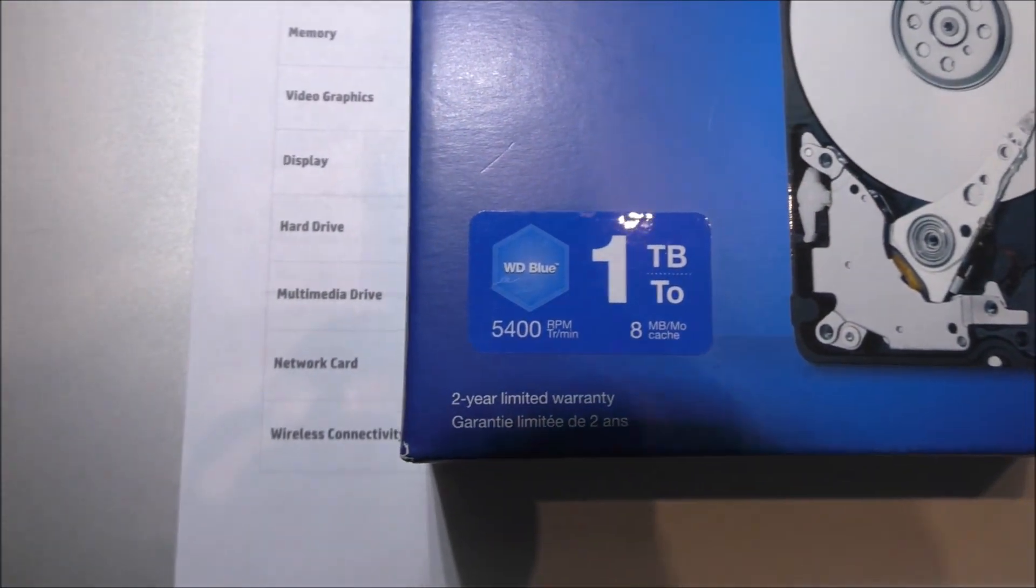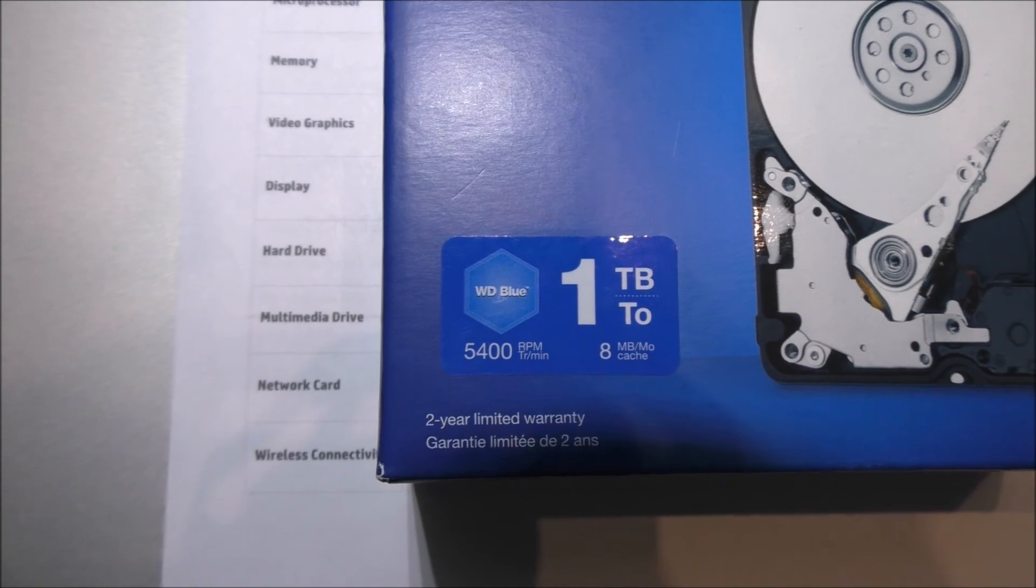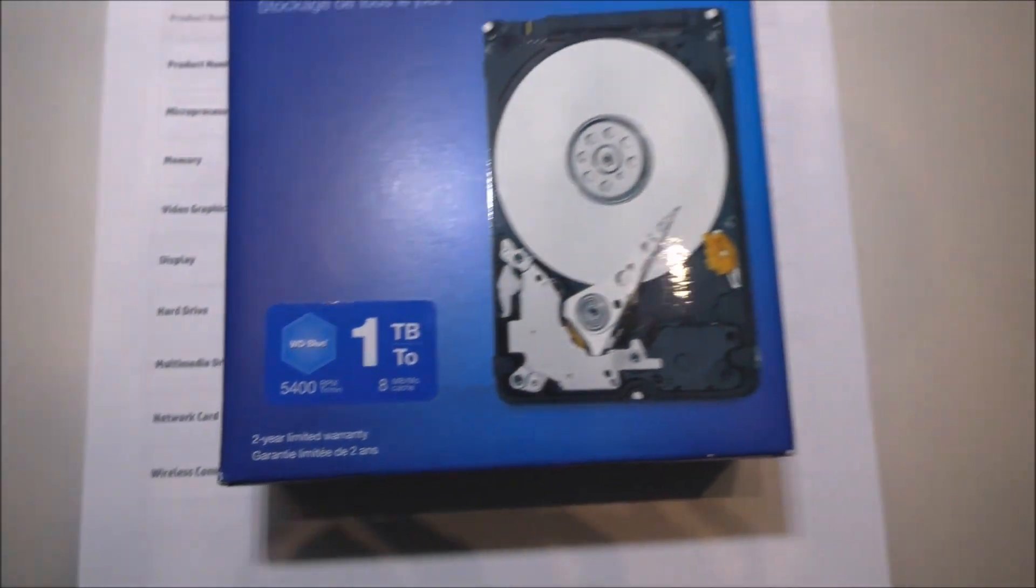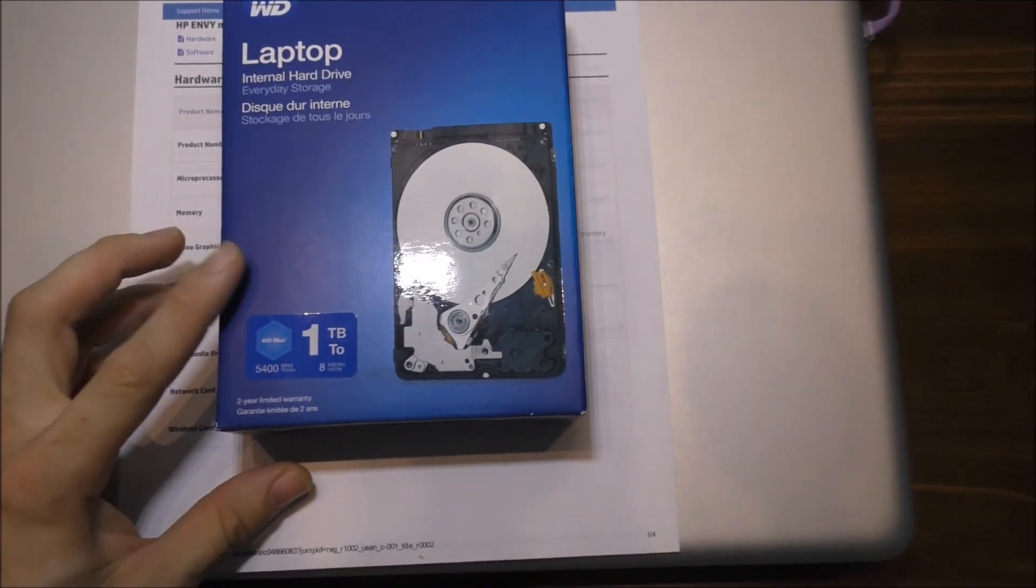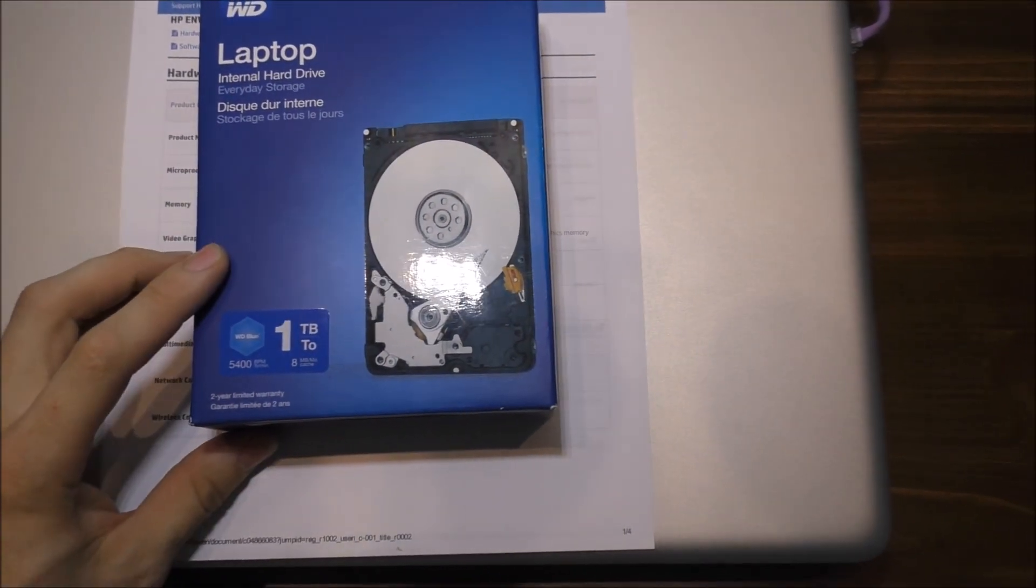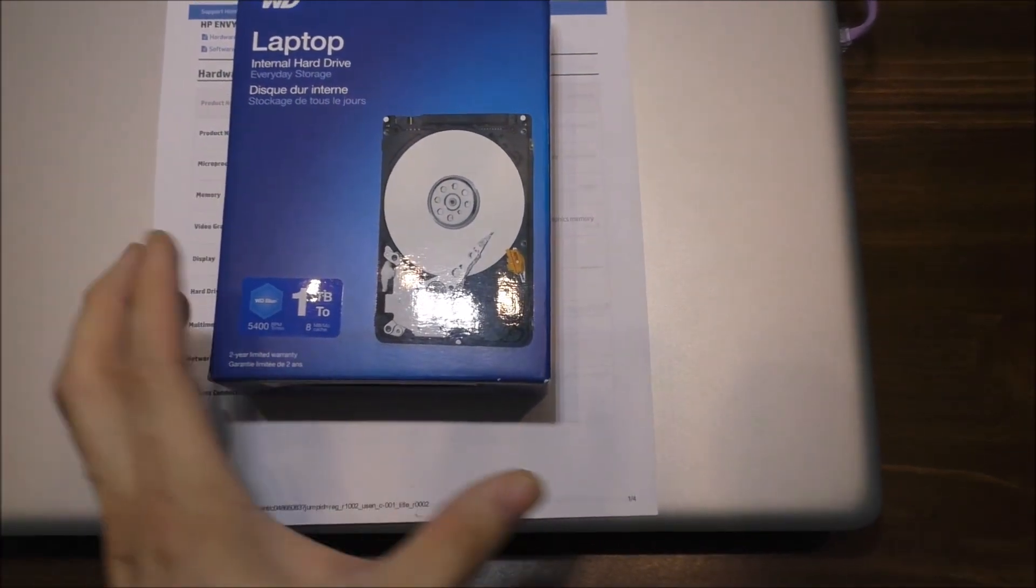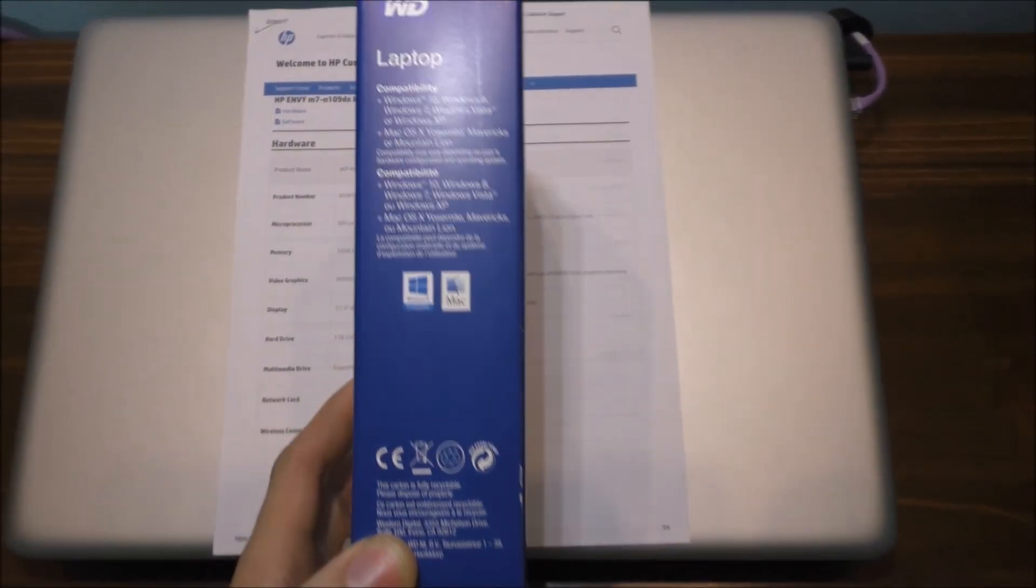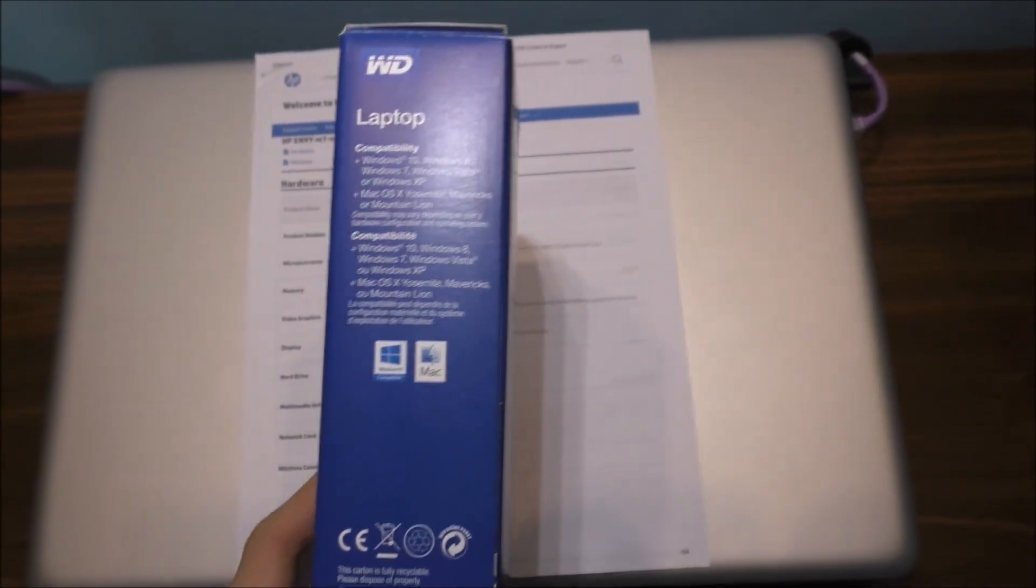Look at that, tubes. 5400 RPM speed, basically. This drive is a very slow hard drive, not the fastest drive. And you can use it for Windows and Macs. Very nice.